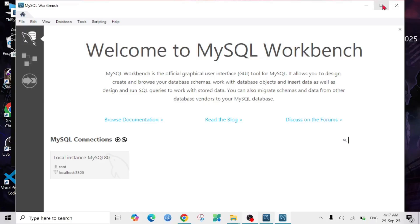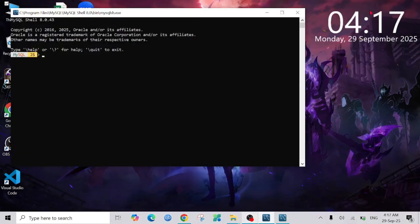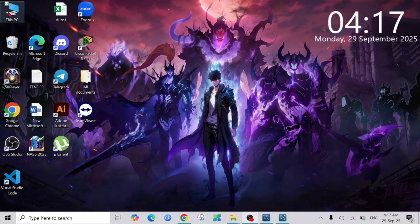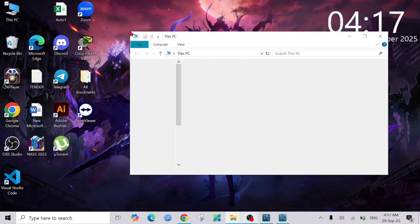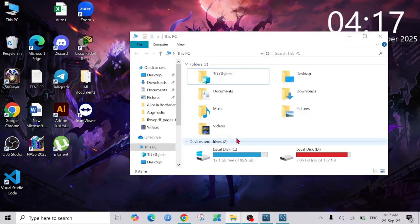To do that, I'm going to minimize all of this and go to This PC option and go to C drive and go to Program Files.